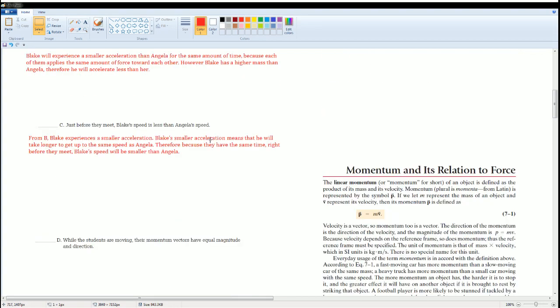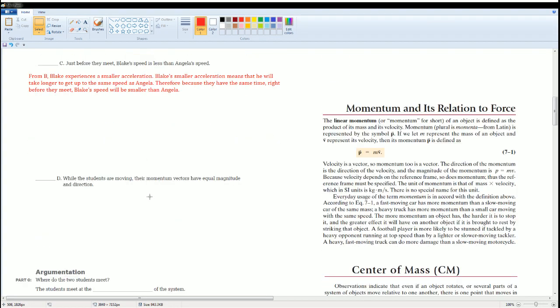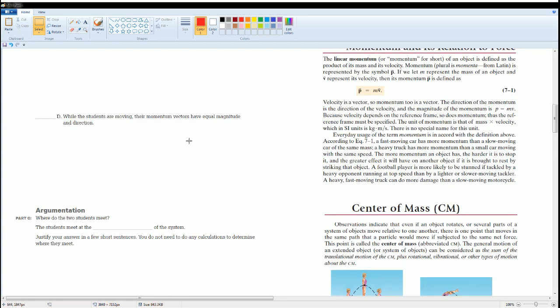Regarding the statement 'when the students are moving, their momentum vectors have equal magnitude and direction' — the direction part is wrong. The direction is not the same; they are moving toward each other, so their momenta are in opposite directions.